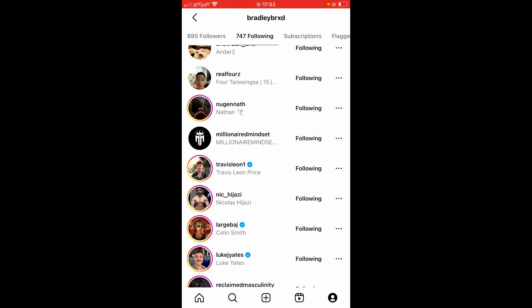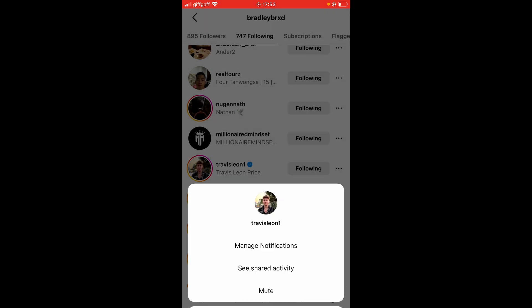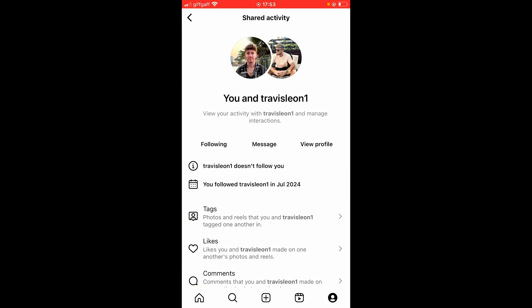Once you do that, this window will open and you can go to See Shared Activity. What it will do is tell you all of your activity, but it will also say you followed that person on a specific date. You can see I followed him in July 2024.